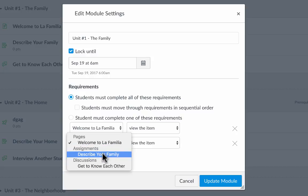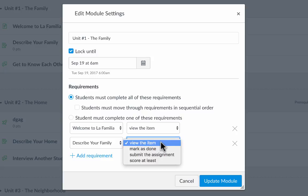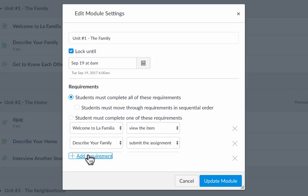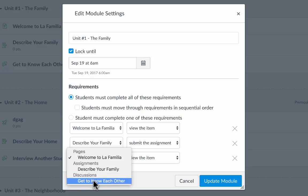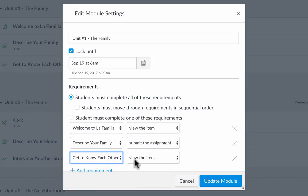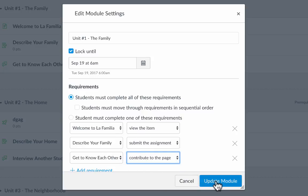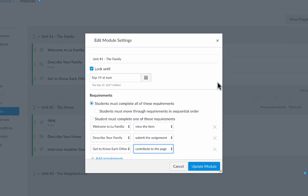They also have to turn in the assignment Describe Your Family. So I want to change that from View Item to Submit the Assignment. And then they also have to do another thing. They have to participate in the discussion, get to know each other. So I'm going to click here and say Contribute to the Page. If they've done all three of those things, they have fulfilled the requirements for unit one and the prerequisite for unit two will be satisfied.